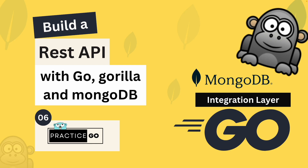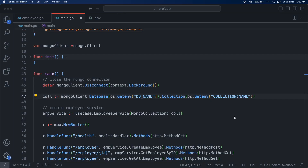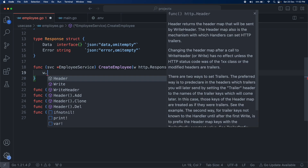Hello everyone, welcome back to the channel. This is the last chapter of the project. In this chapter we are going to create an integration layer where our API layer will talk to MongoDB. Before we start, there is one typo — just correct the collection name as collection_underscore_name.